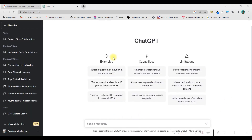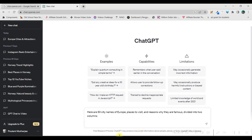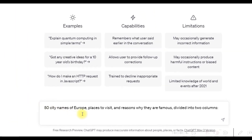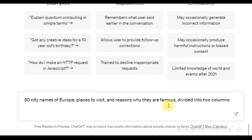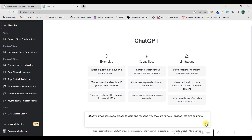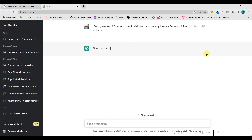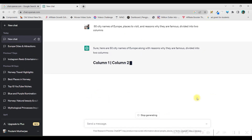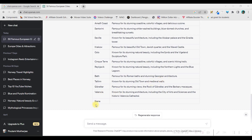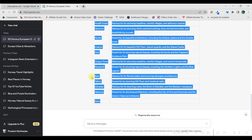This is my ChatGPT dashboard. Here, on this message section, you type your command. For me, it is: 50 city names of Europe, why they are famous, divided into two columns. I'll just run this and let it generate 50 such outputs, then copy it.